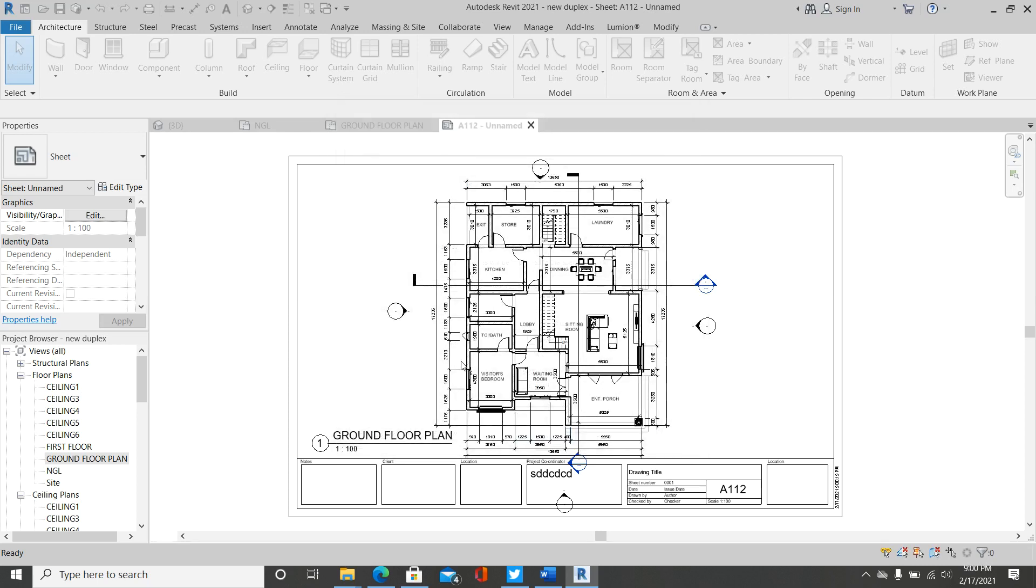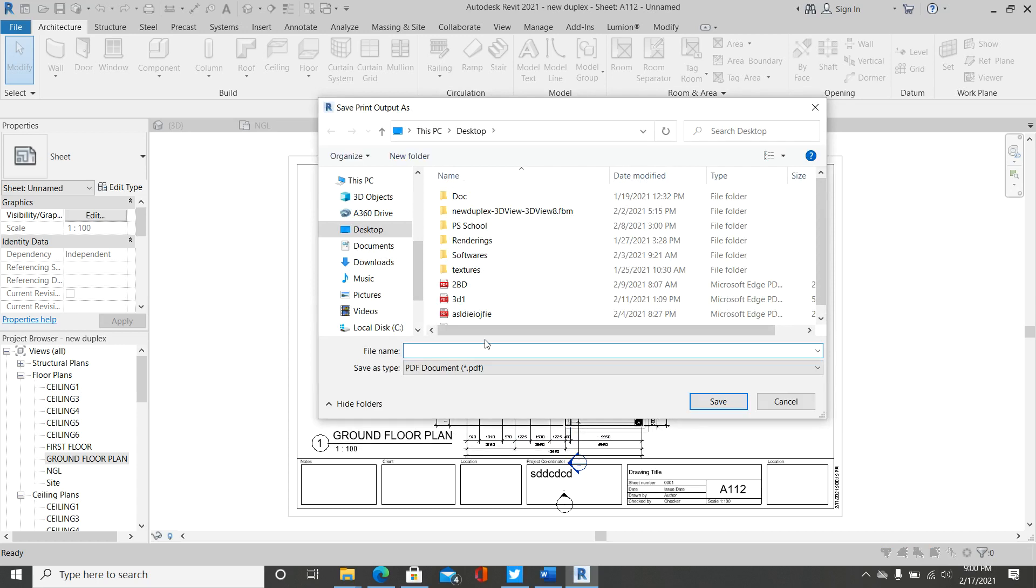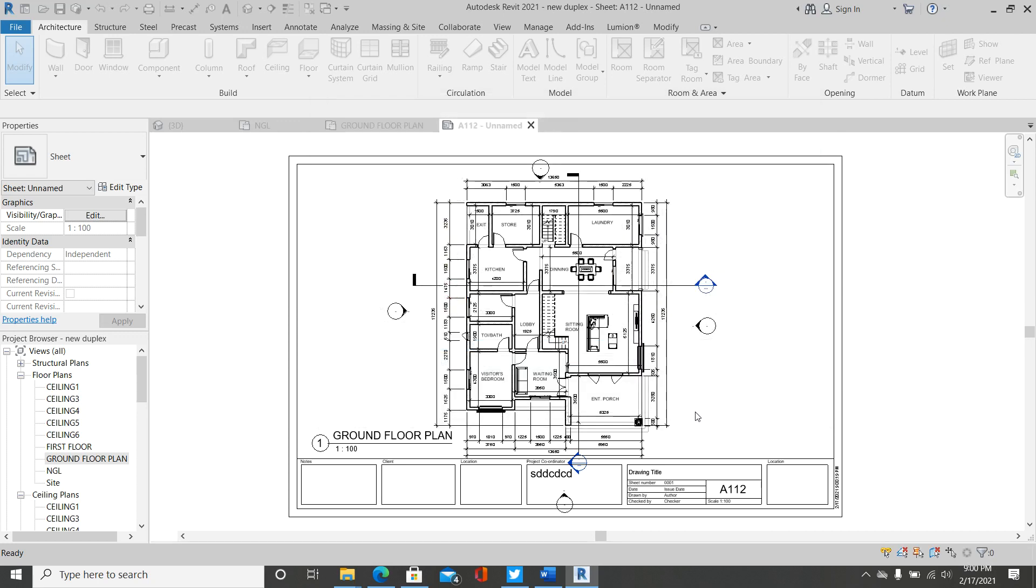Press OK. So I like to save this file on my desktop. I already have the desktop location here, so let me just simply rename it as ground floor plan. Ground floor plan. Let's save.